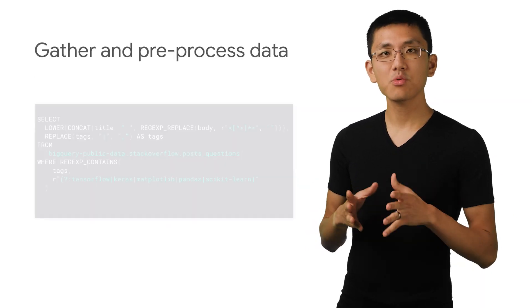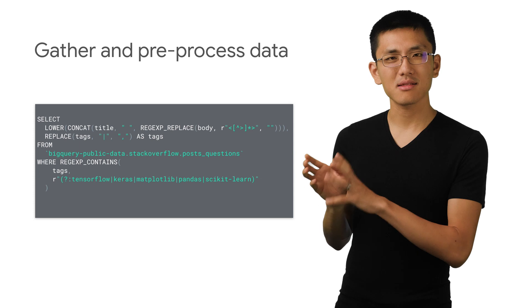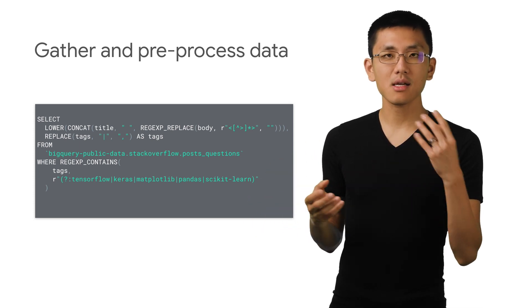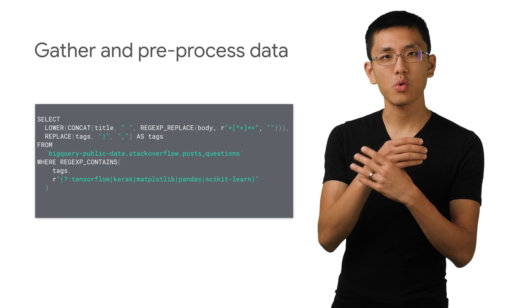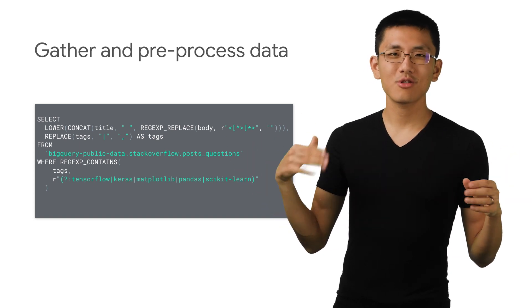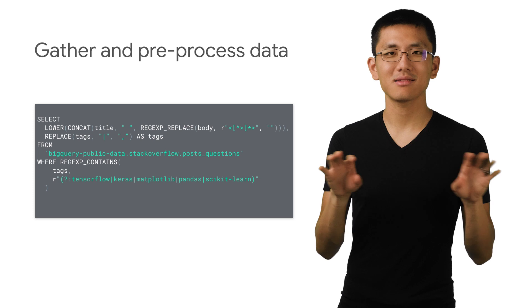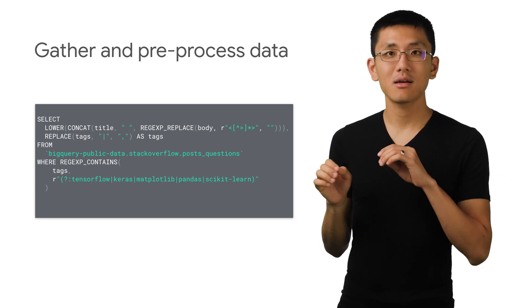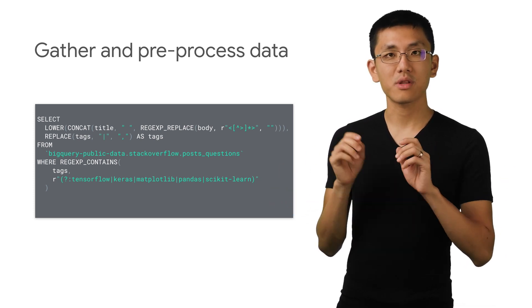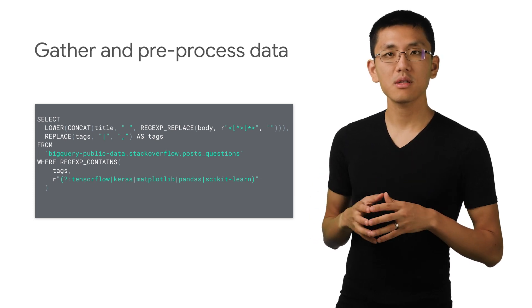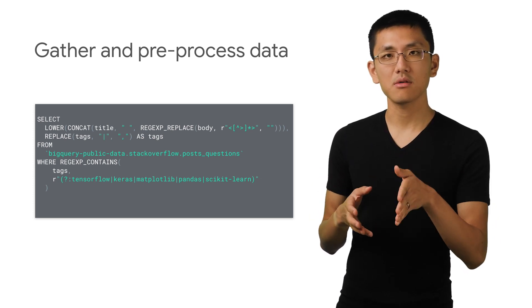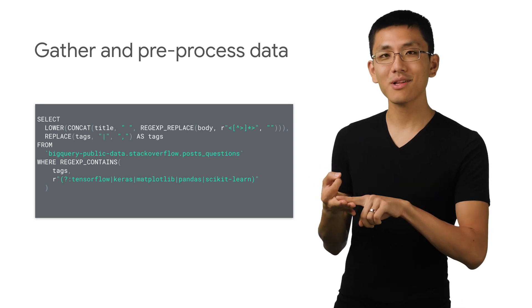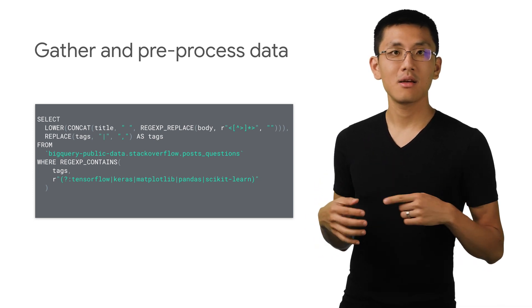The SQL query we're going to use to preprocess this data is a little bit involved. We'll combine the title and the text fields together into one long string of text, strip out all that HTML formatting tag nonsense, and replace those vertical bars in the tags with commas. We'll limit our questions to only be those that are tagged with TensorFlow, Keras, Matplotlib, Pandas, and scikit-learn.